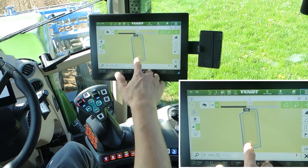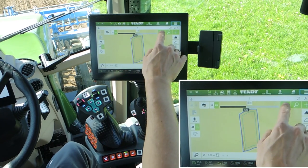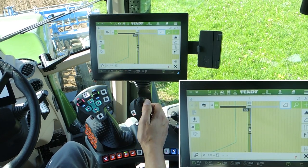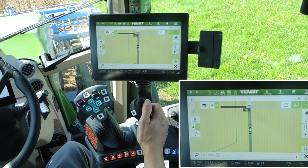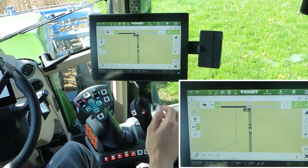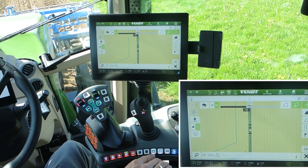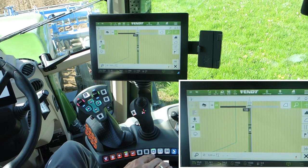Now we see our field with the waylines. That means we can start driving. Switch on your guidance system here.